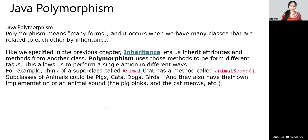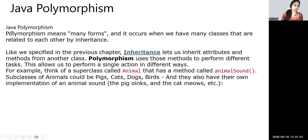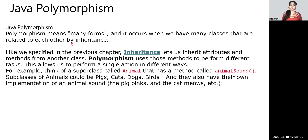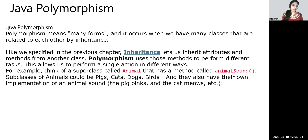So basically, polymorphism means many forms — poly means same name, many forms. It occurs when we have many classes that are related to each other by inheritance. They say that polymorphism means same name and many forms.